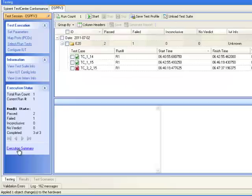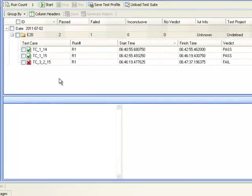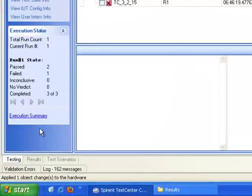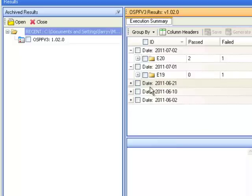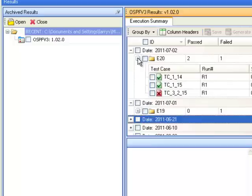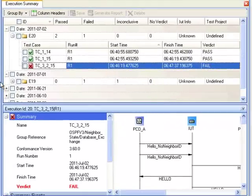We can start by going to our execution summary, where we can see the three test cases we ran and the verdict of test case 3215, which was failed. Let's now go to the results tab and drill into more about why test case 3215 failed. There are a number of results loaded here because I had run the test before, but I'm going to go to the most current results. At a high level it says two passed, one failed. Now we can select the failed test case — we know the verdict has failed, but let's try to determine why.